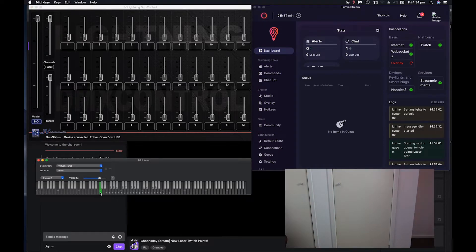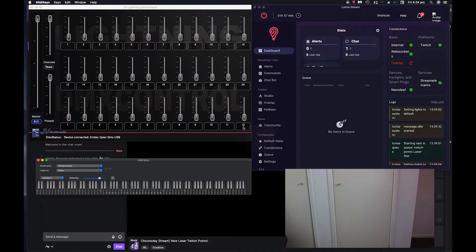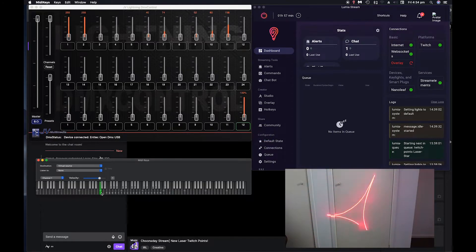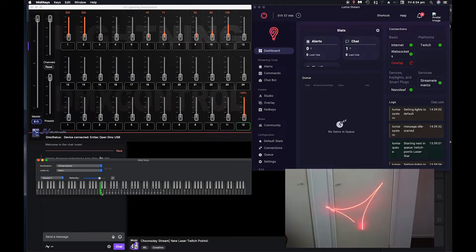So currently when I press C2, nothing will happen. What we need to do is click, right click on the 12, MIDI learn, press C2, and then that should set that to C2.